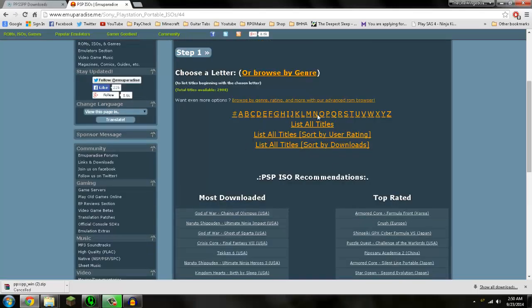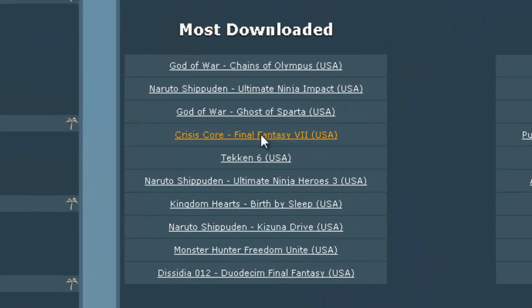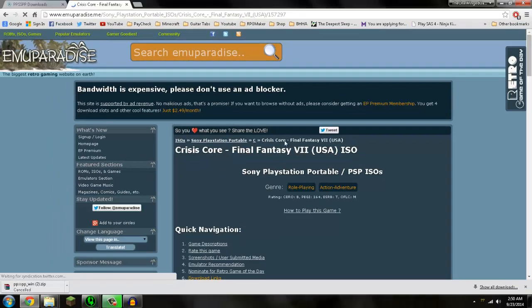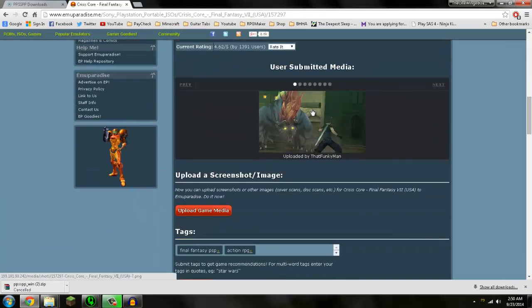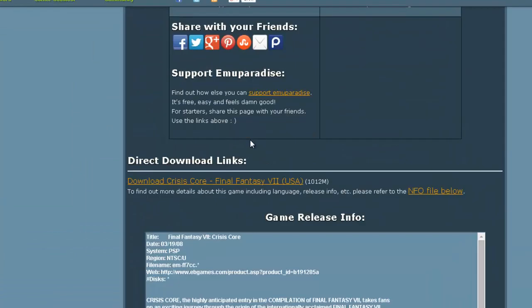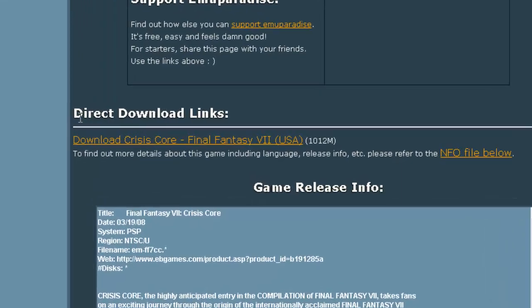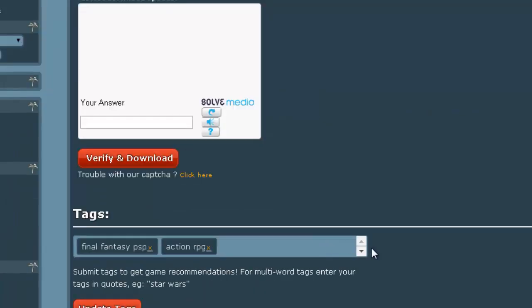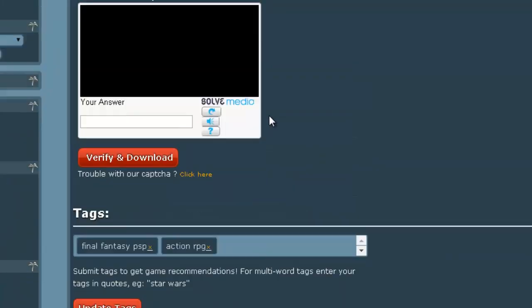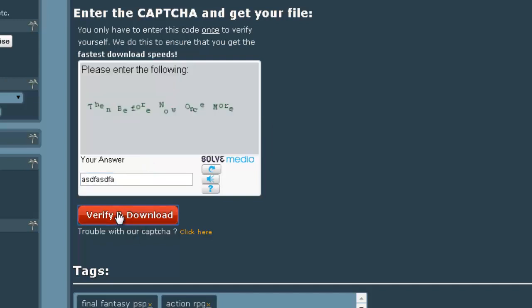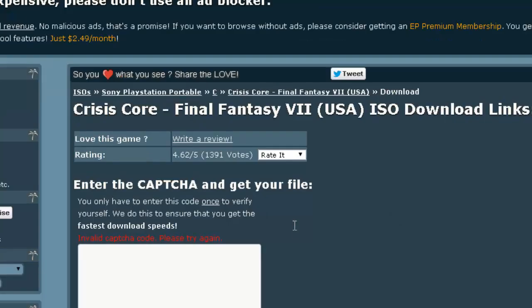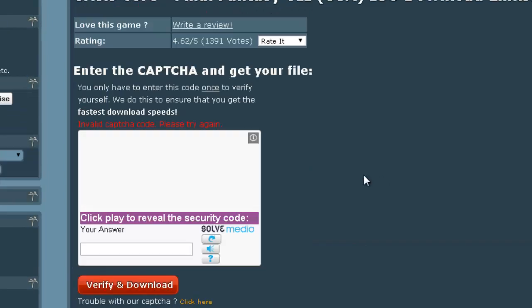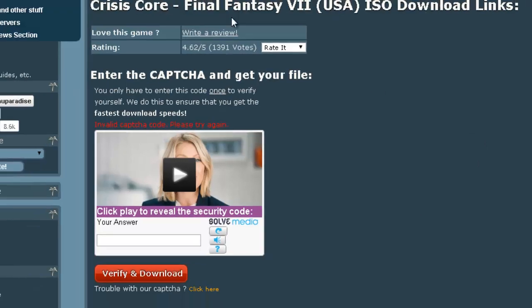So you just want to go pick a game. Let's say I want to download Crisis Core, Final Fantasy VII. You want to scroll down to where you see direct download links. And you'll see a file size right here. Download Crisis Core. And it'll ask you to enter a captcha. Put in the captcha, verify download. So after you do that, it'll show you the download link again and you just hit download and it'll download it for you.